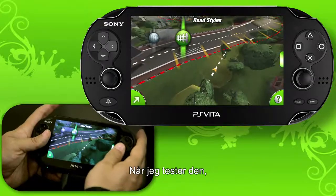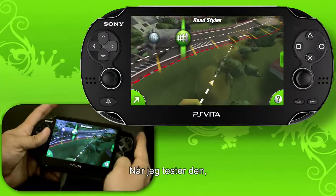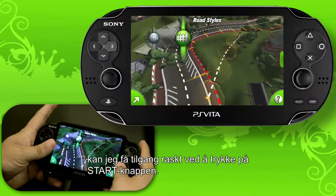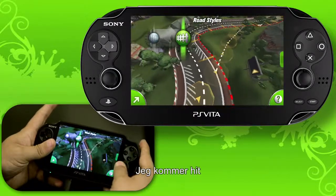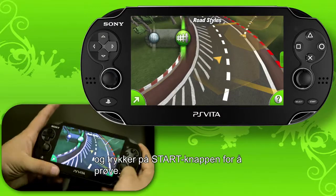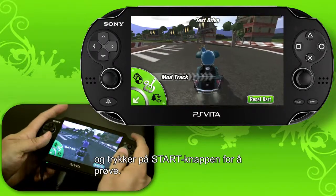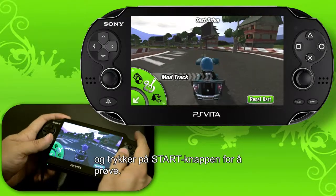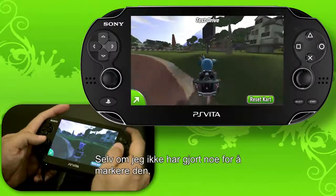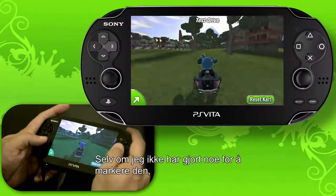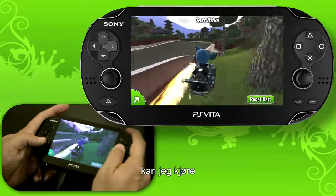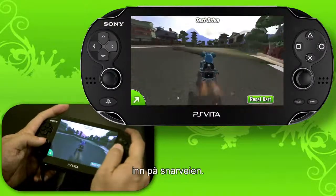Now when I go to test it — I can do that quickly by pressing the Start button — I can drive over here and even though I haven't done anything to highlight the shortcut, I can now drive into it.